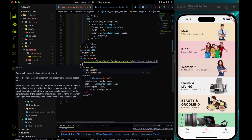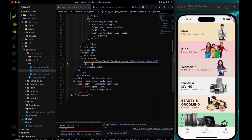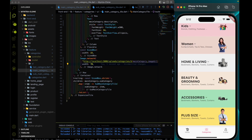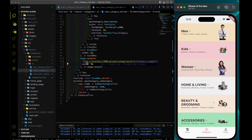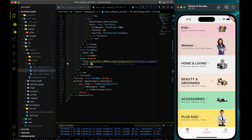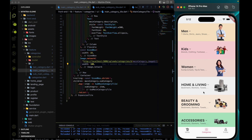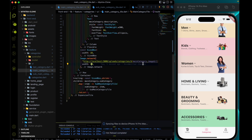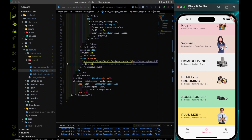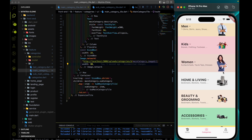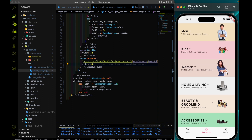Let's fix this width. I will add a width parameter and try 50, then 70, then 80, then 100. Let's settle on 80. The images I got from the internet are not perfect sizes — each one has a different height and width — but at least we are replacing them with actual images: men, kids, women, home and living all have their own images.